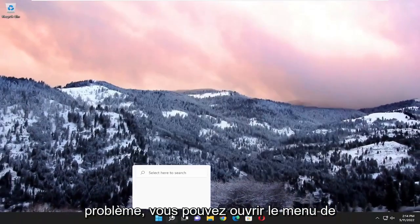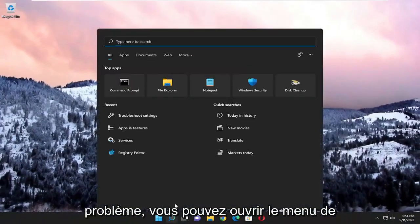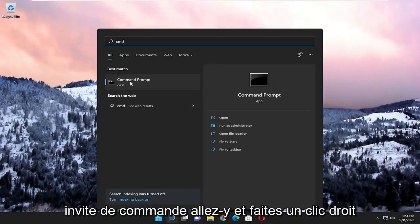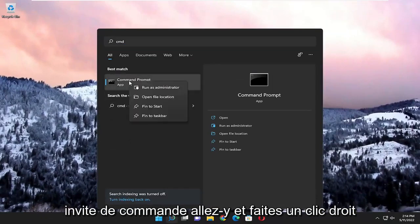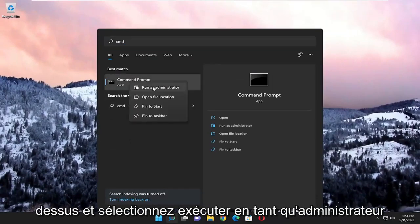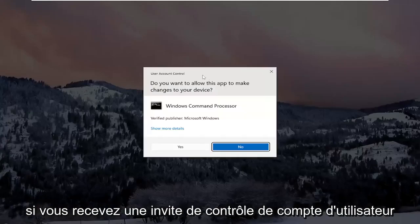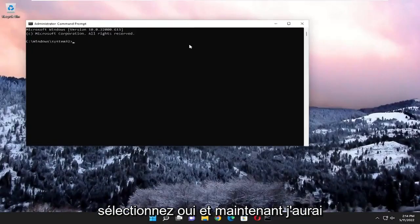If you're still having an issue, you can open up the search menu, search for CMD. Best match, you'll come back with command prompt. Go ahead and right click on that and select run as administrator. If you receive a user account control prompt, select yes.